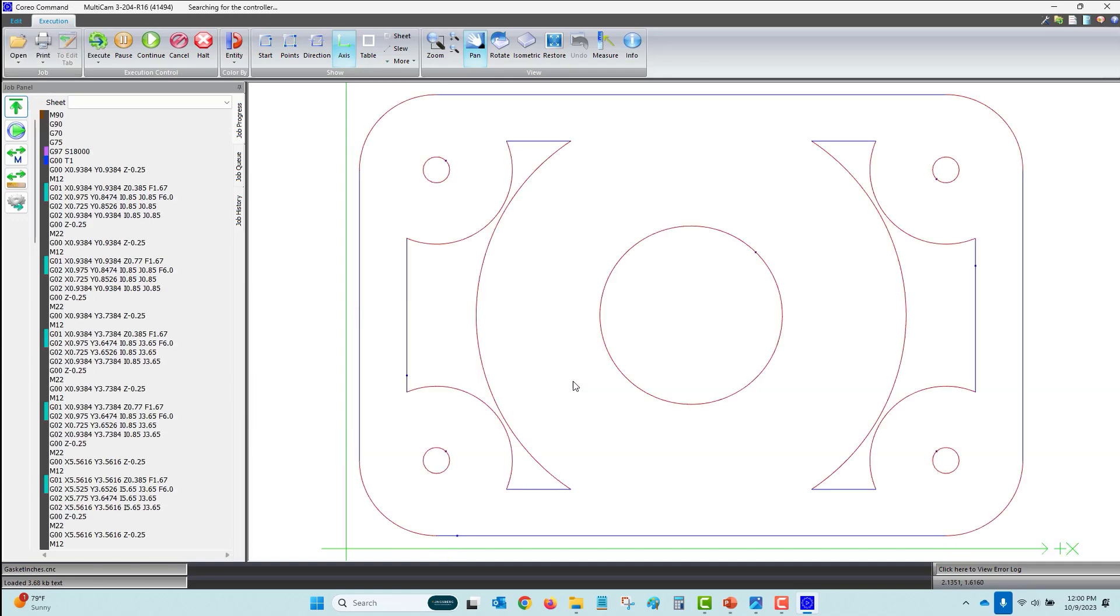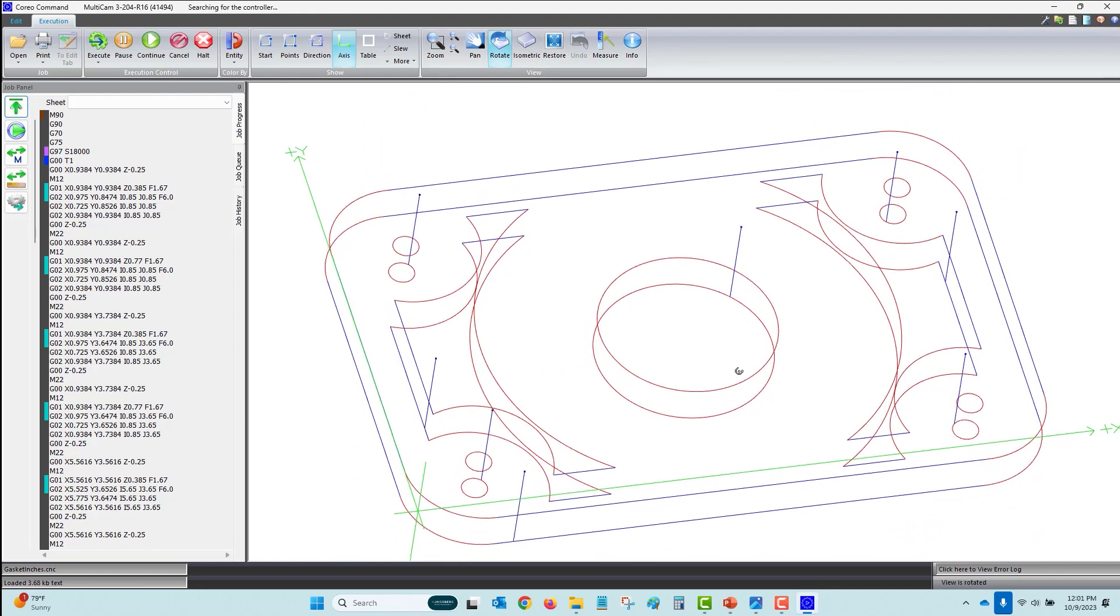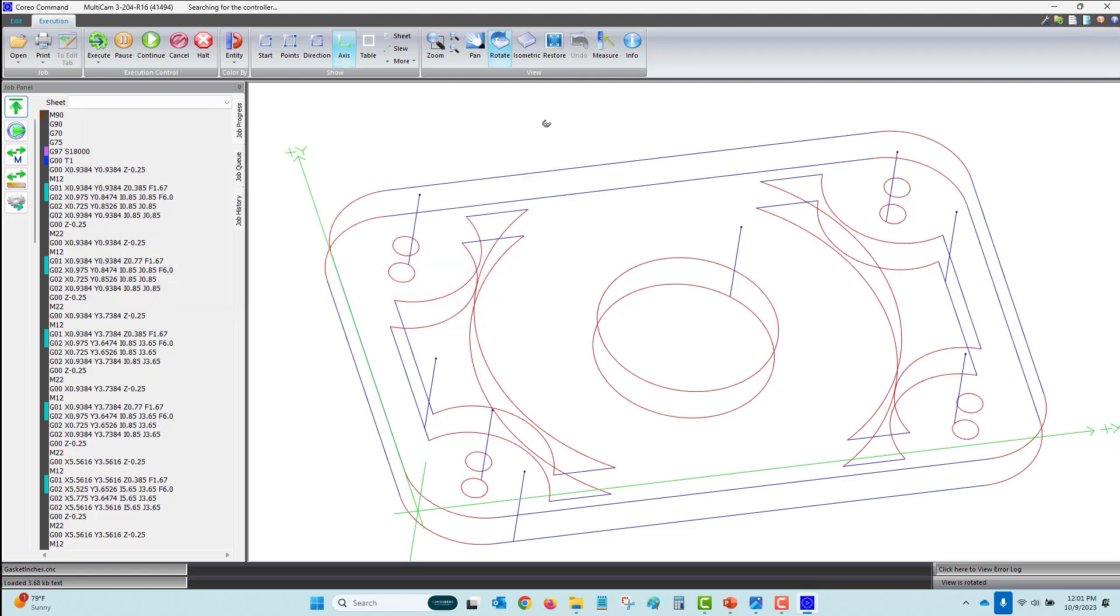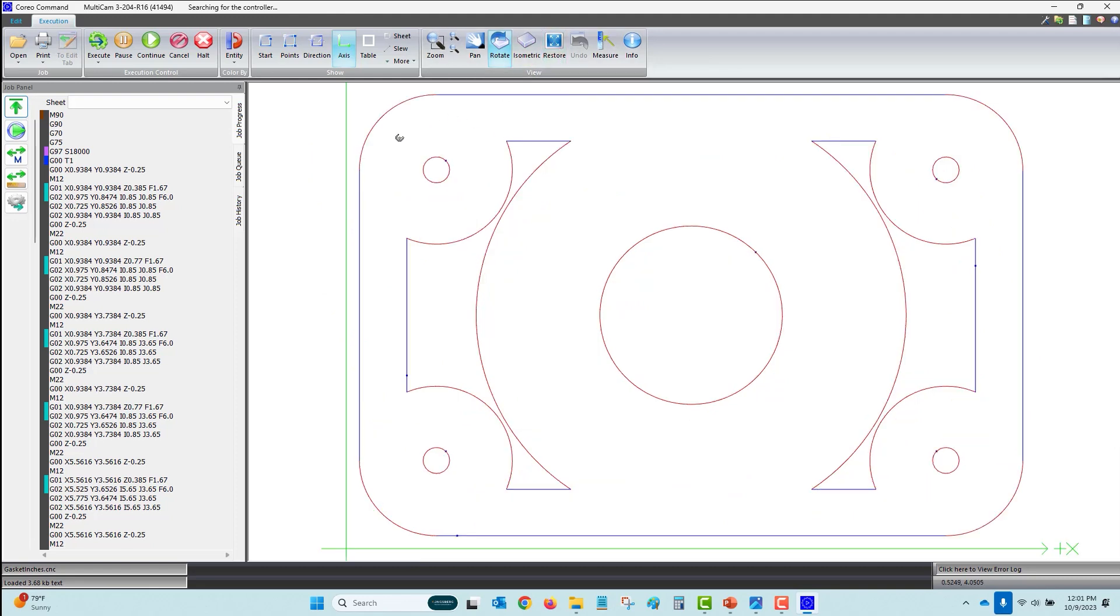Operators can quickly find out quite a bit of information about the CNC job in moments. Simply rotate the job and it shows you the number of passes. Having views selected to entity will show straight lines in blue and arcs in red. You can know information about the overall size and z-depth of the part being cut. Easily see the position of the job from zero zero of the material corner.